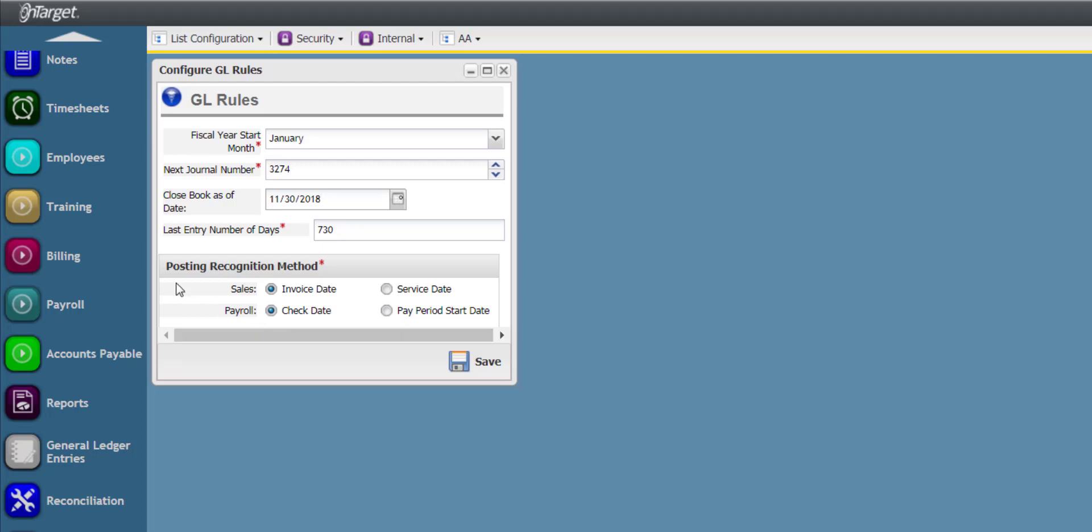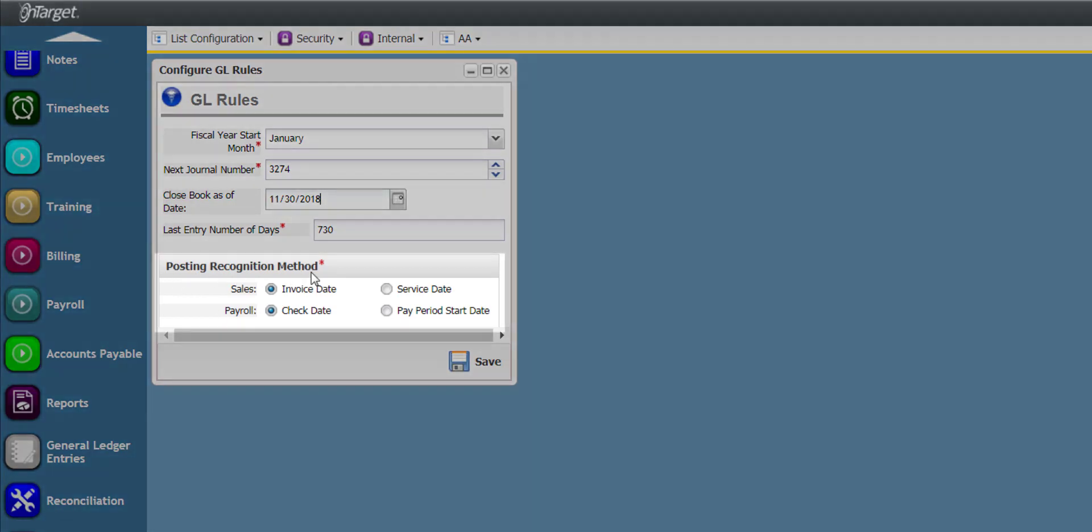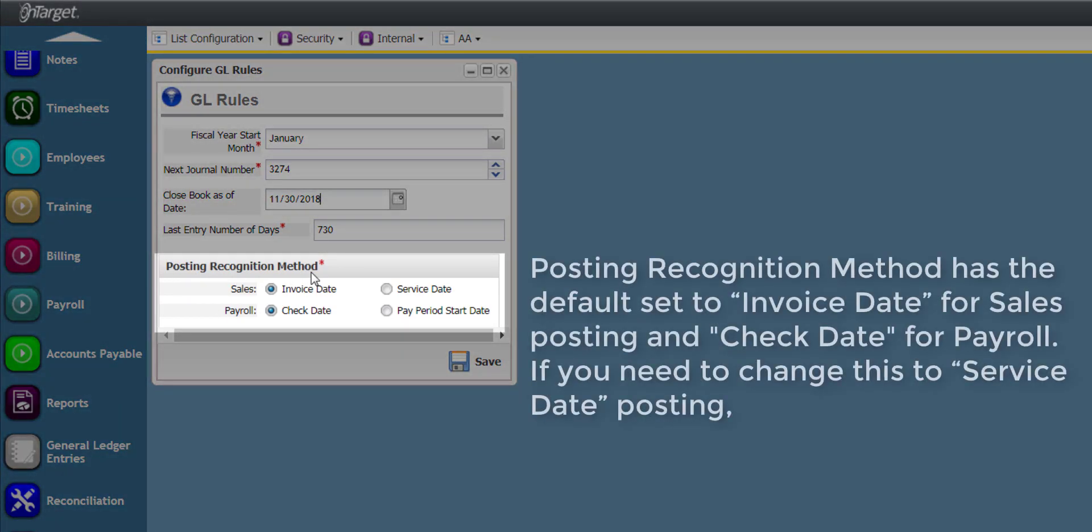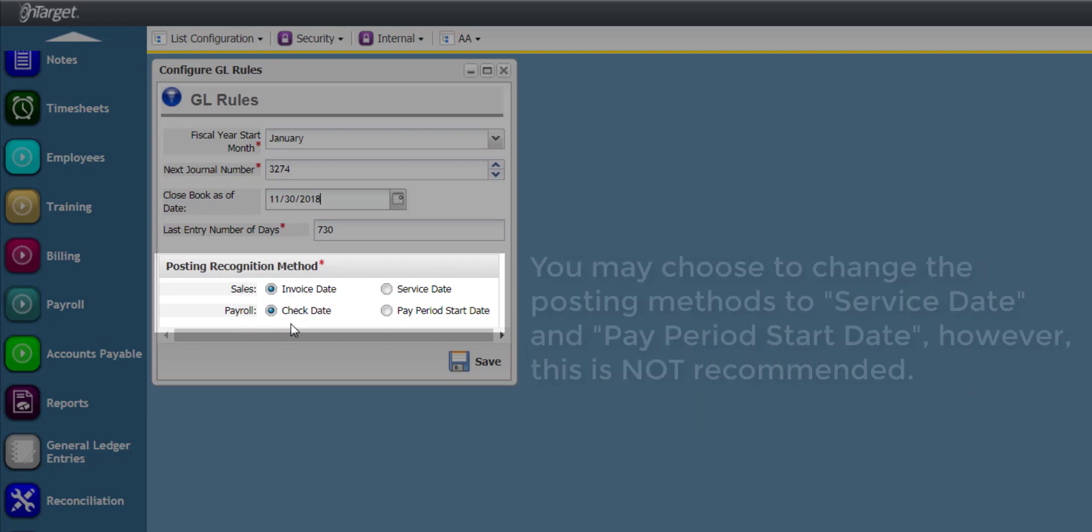Lastly, the Posting Recognition Method has the default set to Invoice Date for Sales Posting and Check Date for Payroll Posting.